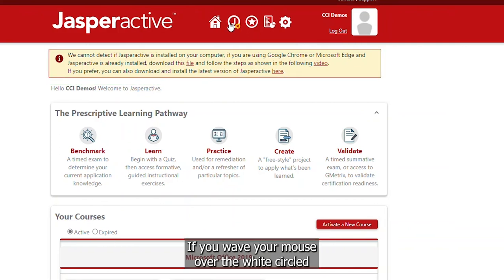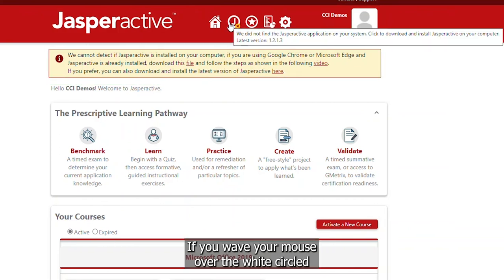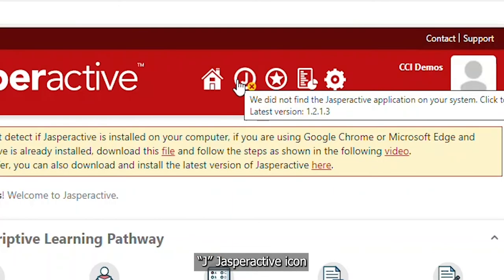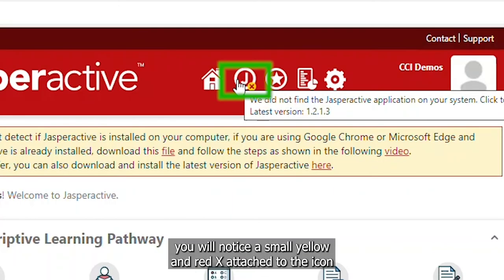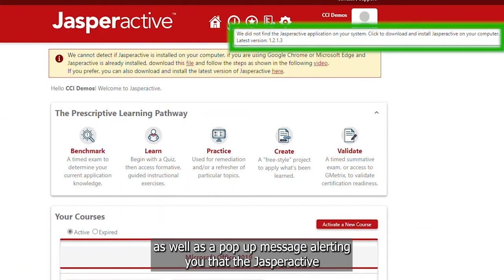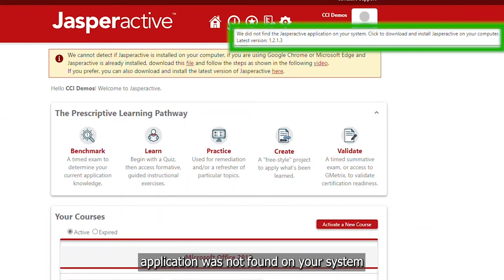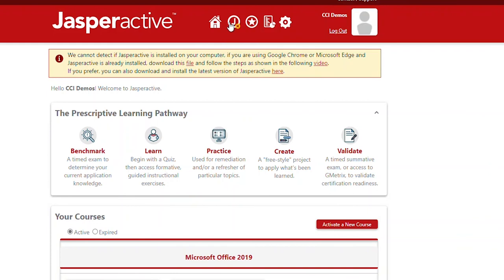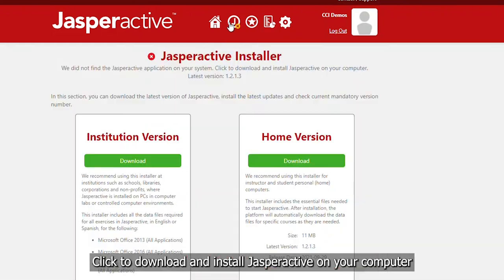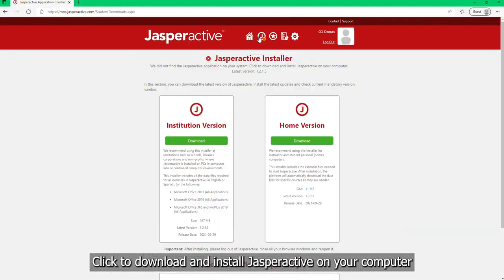If you wave your mouse over the white circled J Jasper Active icon, you will notice a small yellow and red X attached to the icon, as well as a pop-up message, alerting you that the Jasper Active application was not found on your system. Click to download and install Jasper Active on your computer.